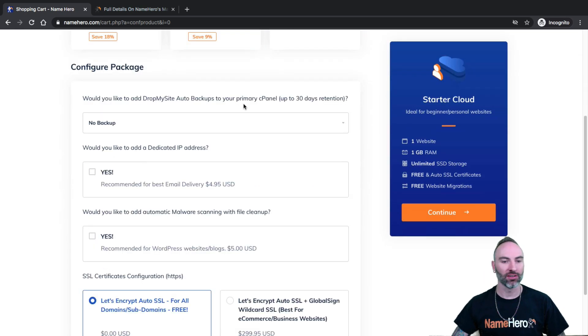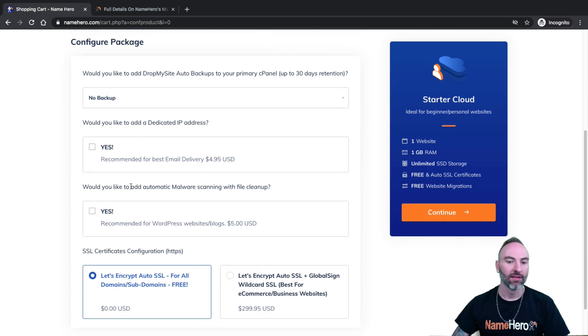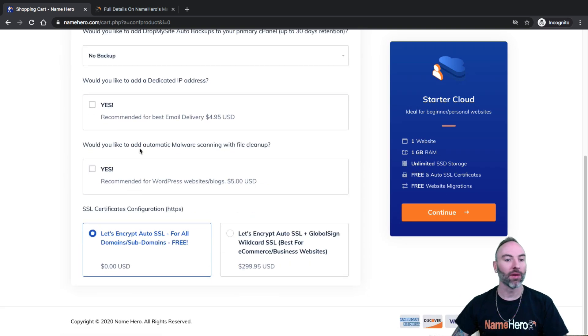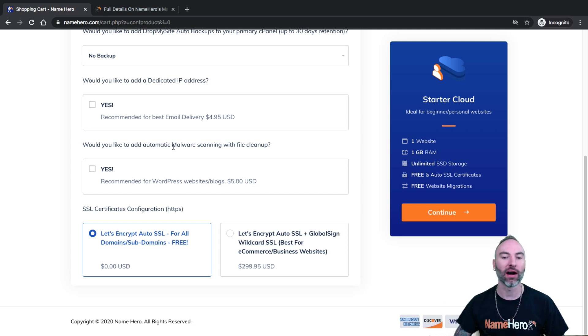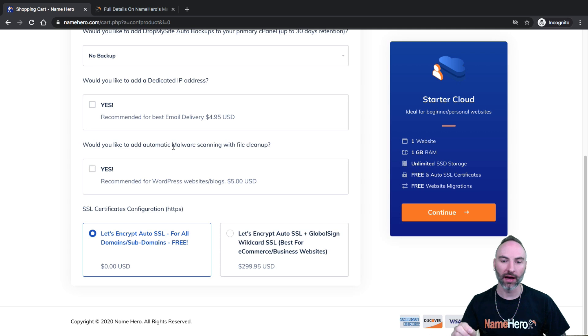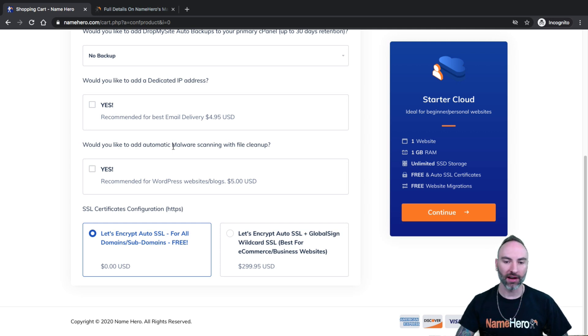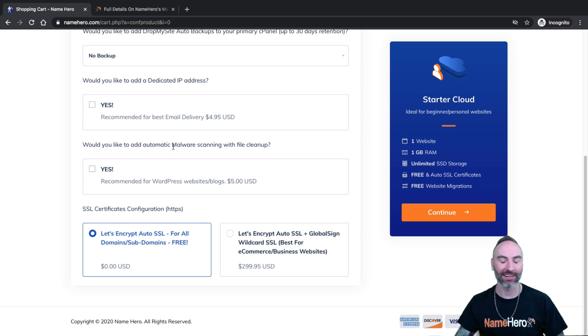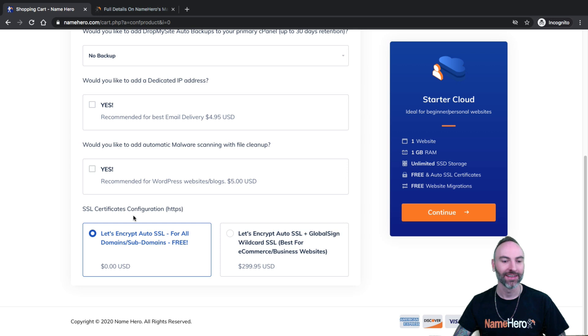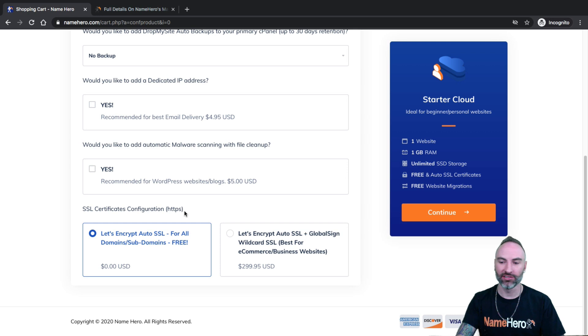Then you have our options. If you want to add Drop My Site Backups, if you'd like to add a dedicated IP, if you add automatic malware scanning with file cleanup, all of our packages have malware scanning, but file cleanup, if your website becomes infected with malware, file cleanup actually goes into that file and will remove the malware, keeping your site intact. It's a really awesome feature. Highly recommend it. SSL certificates, they are free. If you want to add a wildcard certificate, you can as well here.